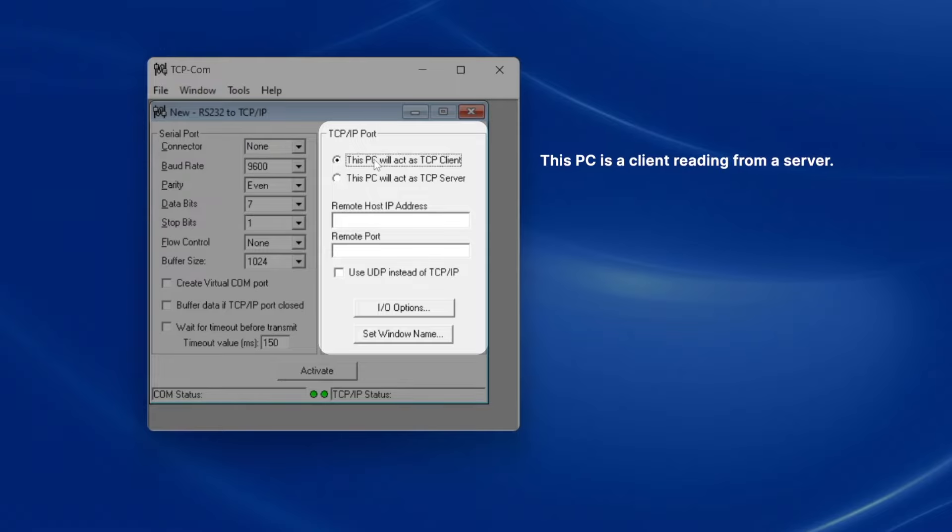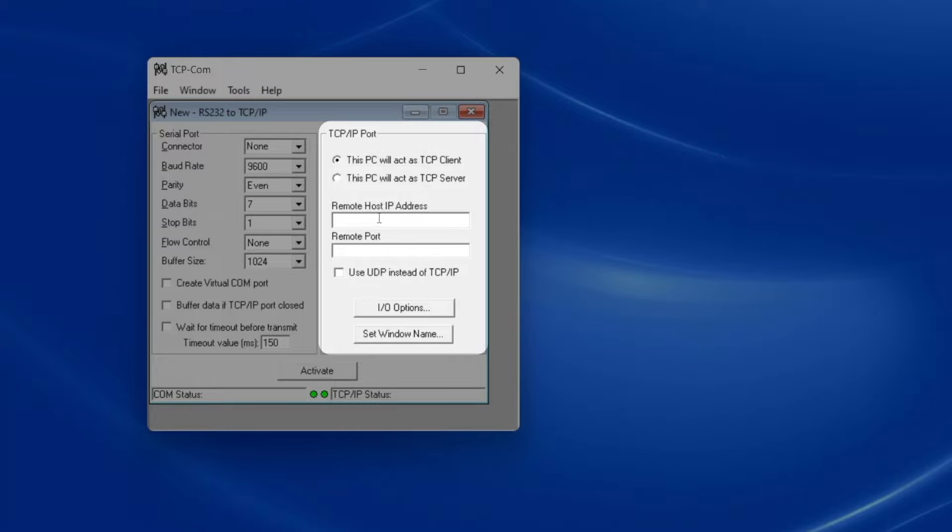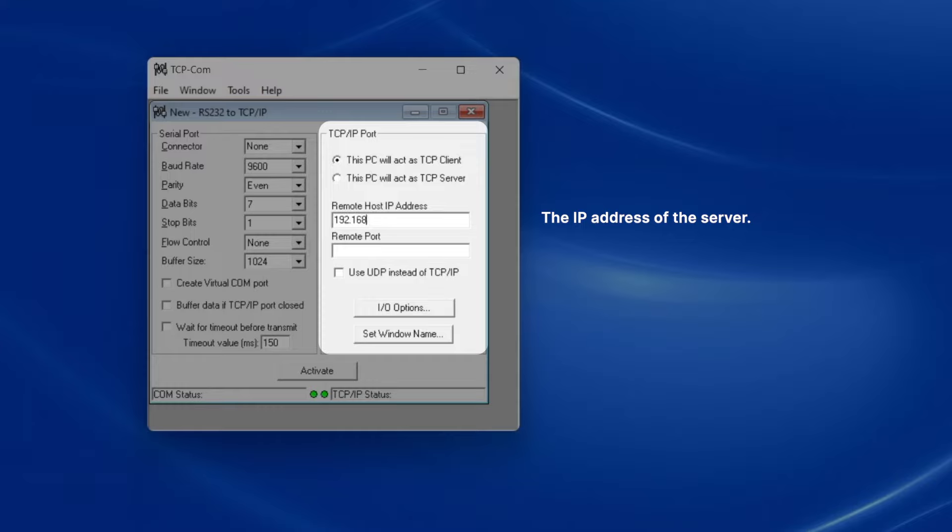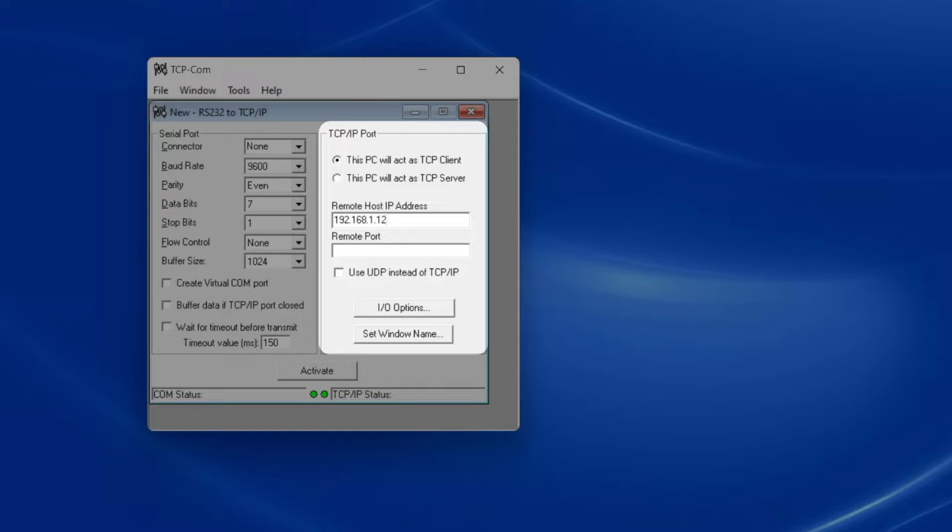Now it needs to know the balance's IP address, along with the port number to use for communication. In my balance's settings, I've already configured the balance to use the IP address 192.168.1.12, so I'll type this into the field remote host IP address.